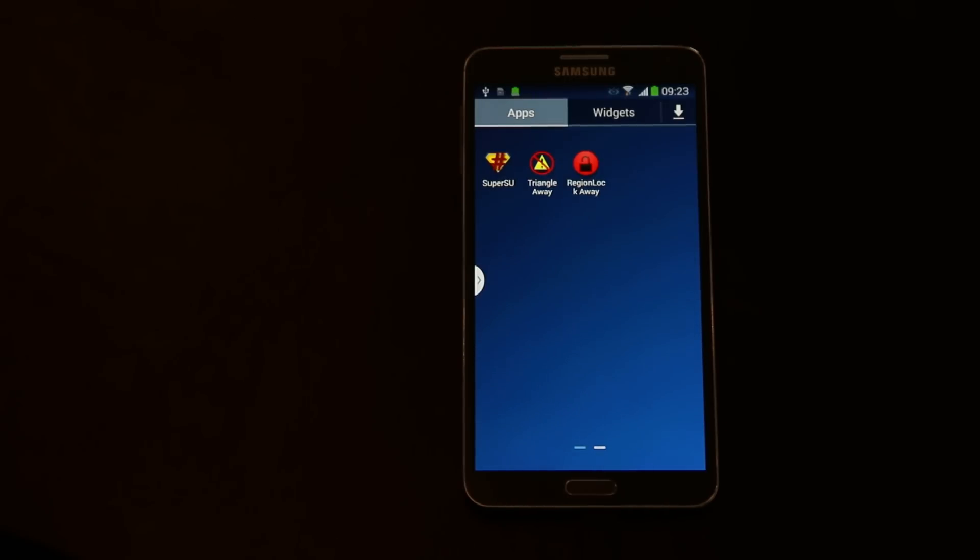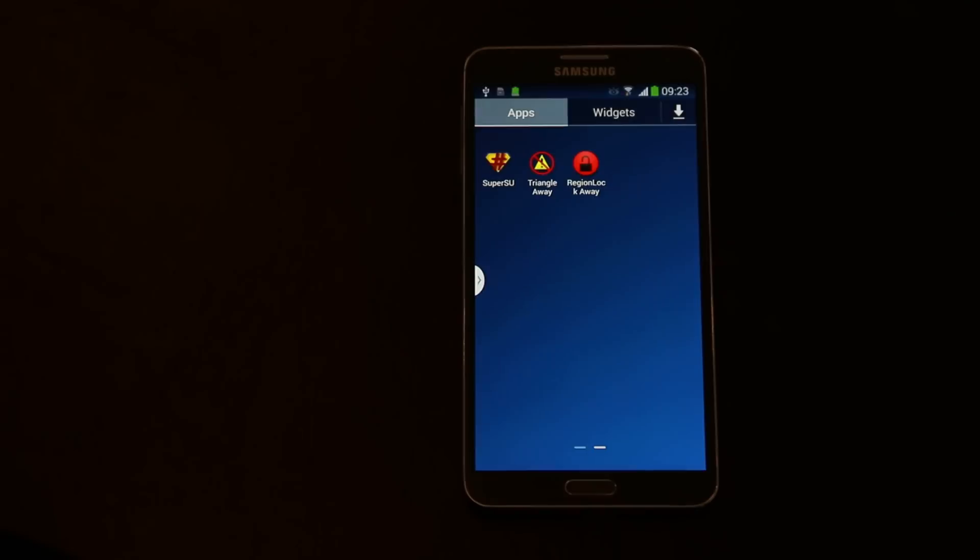Anyway, if you do have root or you want to root your device, the region lock is easily removed at the moment. So first let me just show you that I actually do have a region locked device.